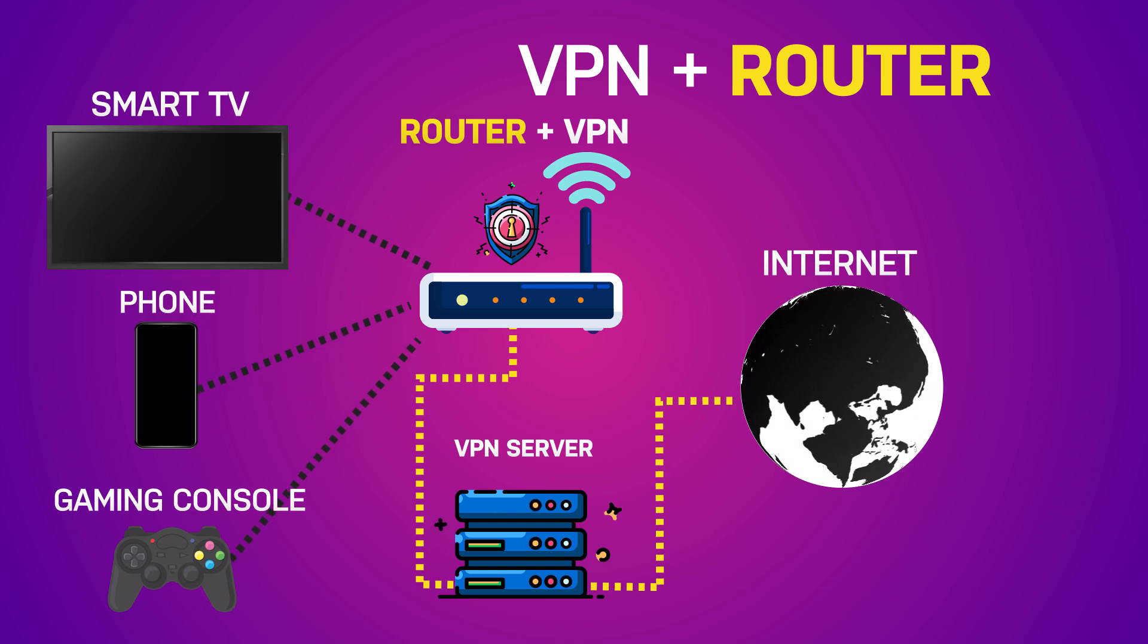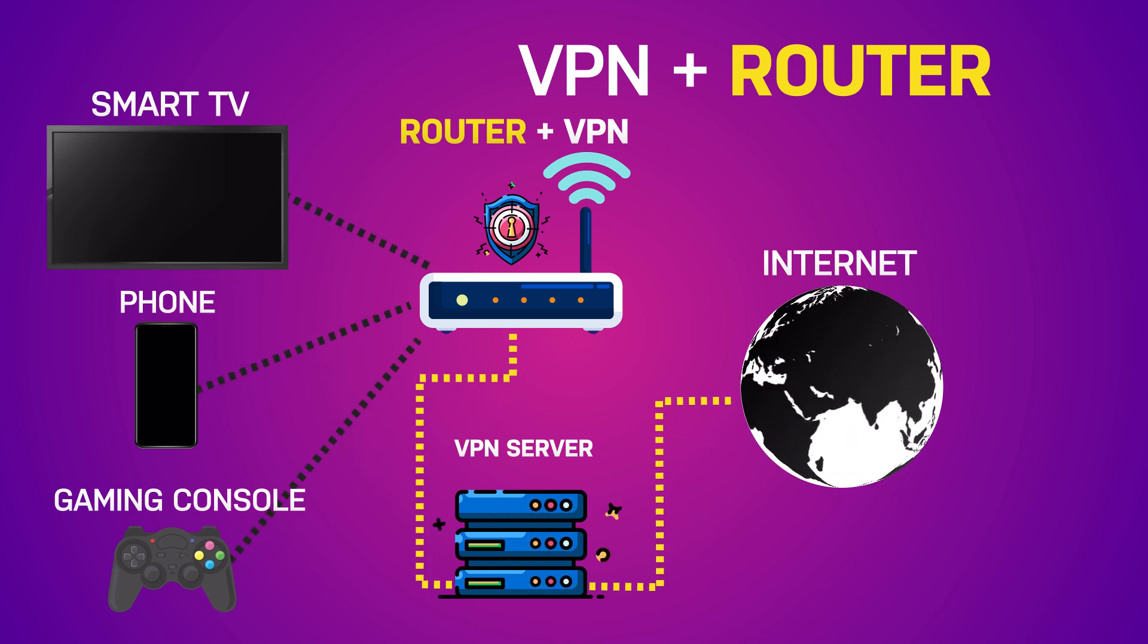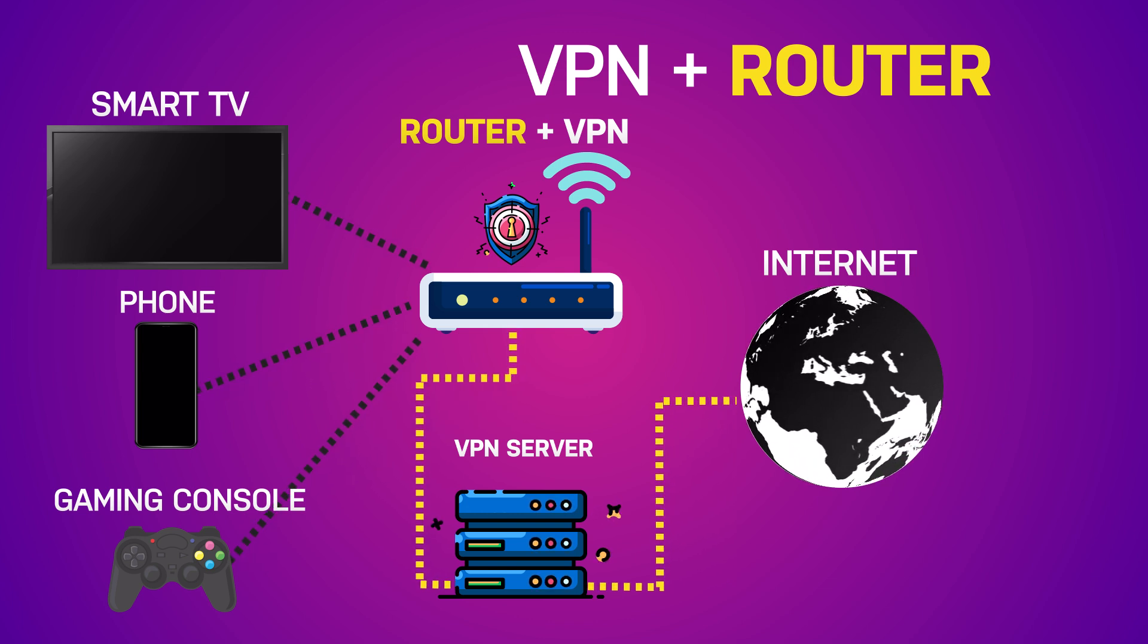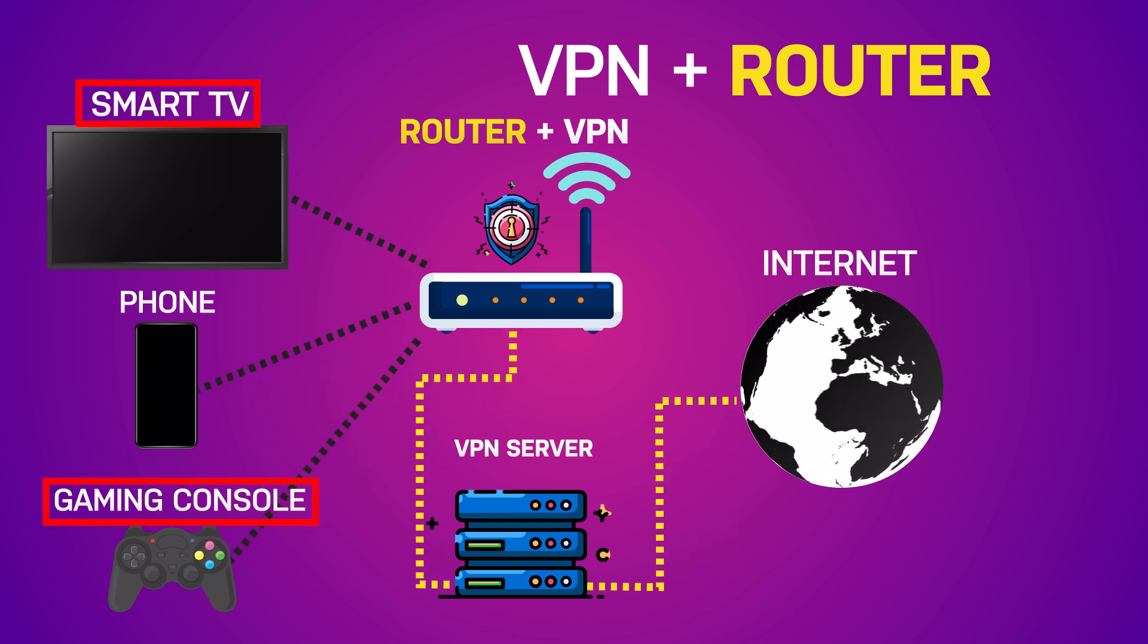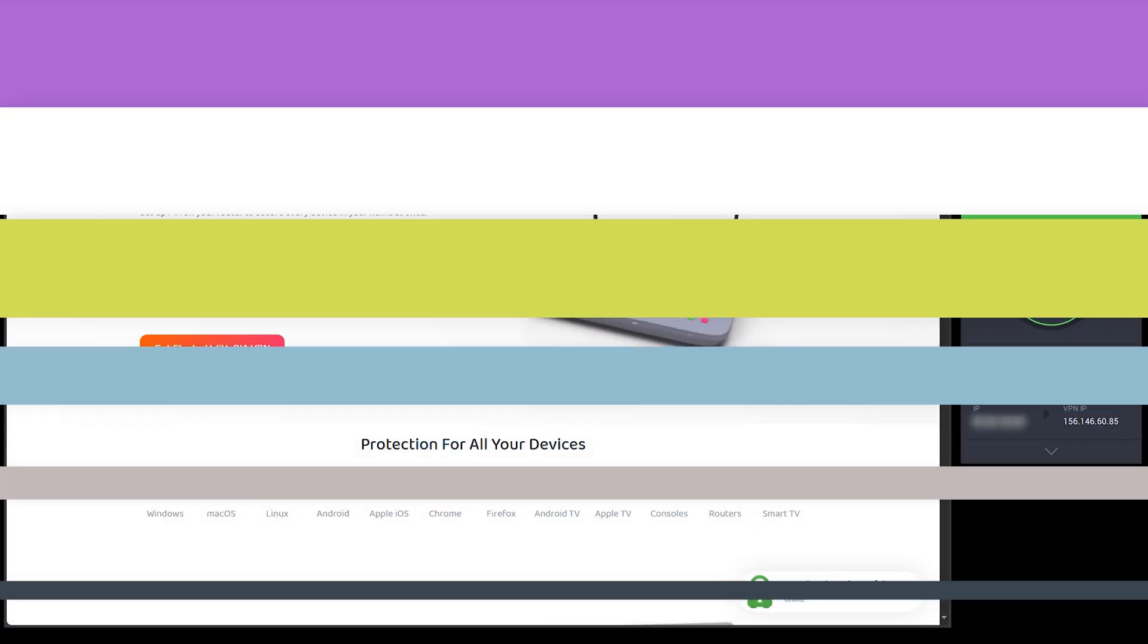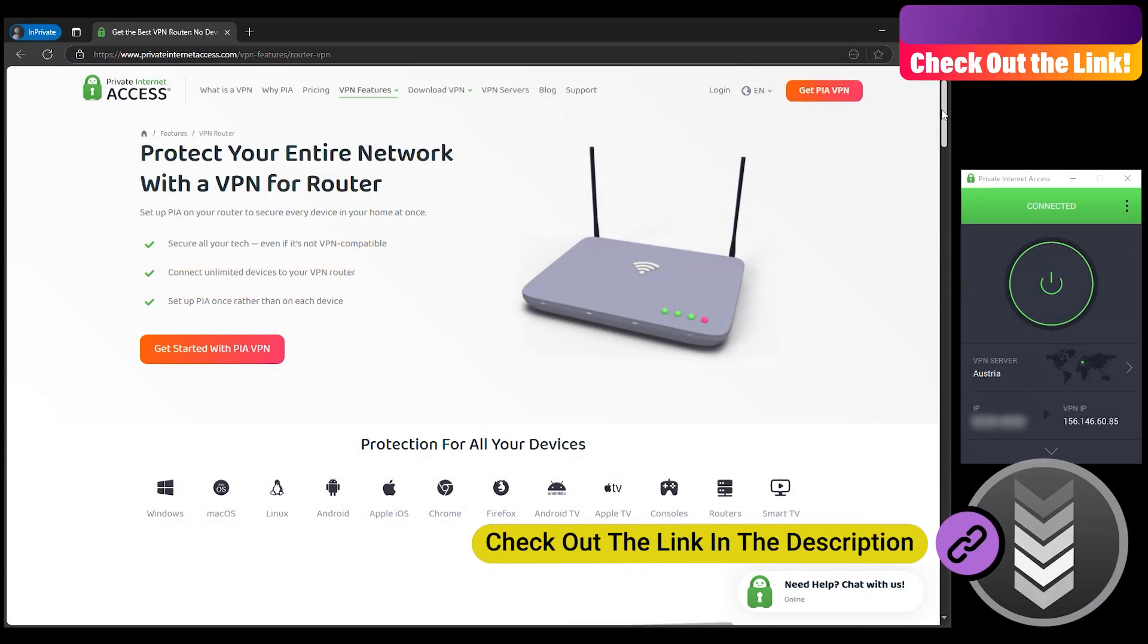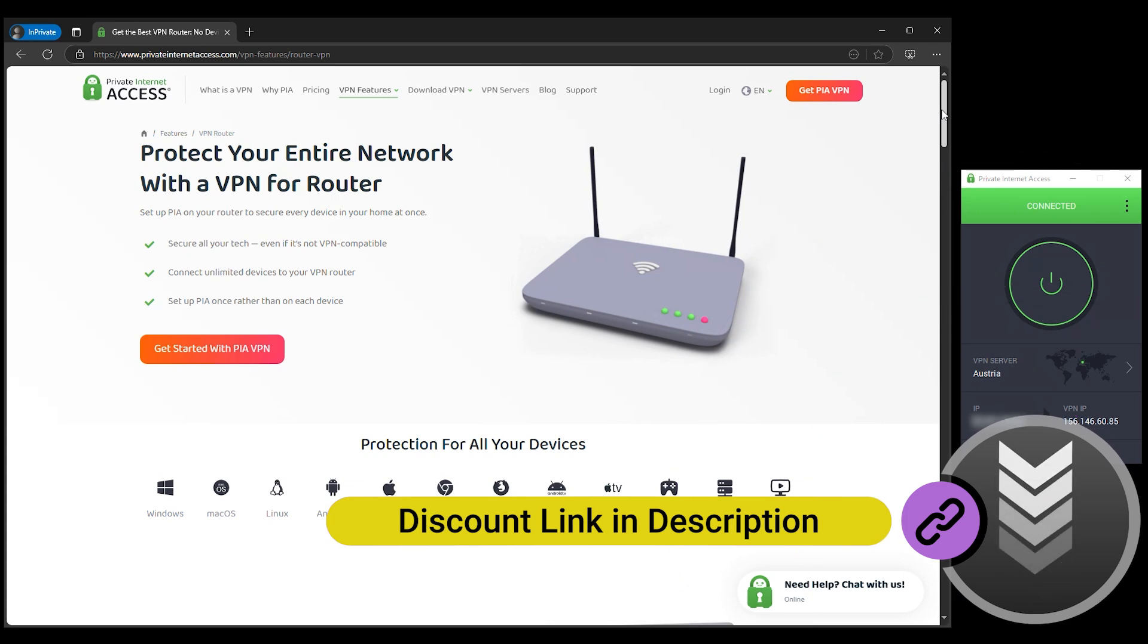Connect your smart TV to that Wi-Fi network. Done. It works just like having a VPN on your TV, and it protects all your other devices too. Basically, you can use it with any device that connects to that Wi-Fi router. Need help setting it up? There's a full router VPN tutorial linked in the description and in the upper right corner of the video. In case you don't have PIA VPN yet, you can grab it at a discount using the link in the description.